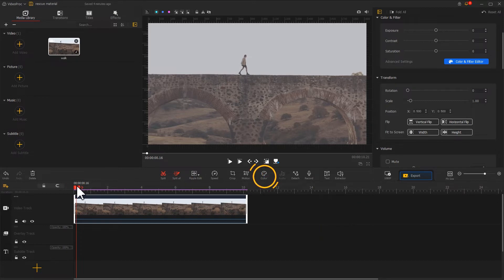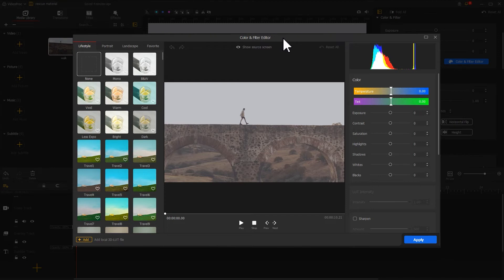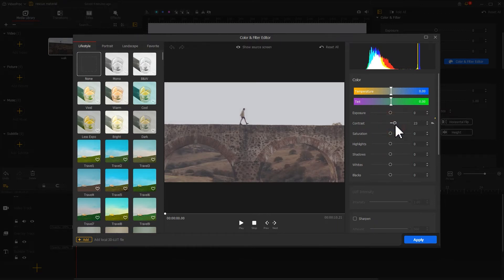Find the color icon on the toolbar and click on it to enter the color editor. Since I want to create a vintage look, I'll focus on contrast and saturation in the inspector on the right to make the overall tone more intensive and stronger.